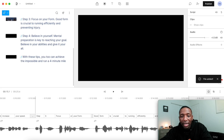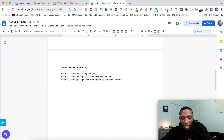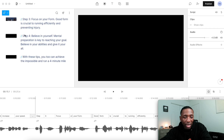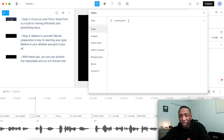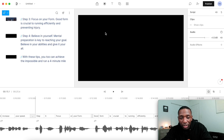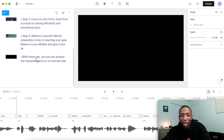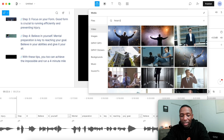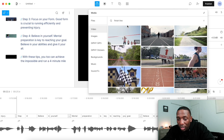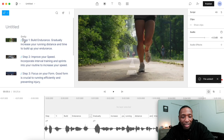Step number four is believe in yourself — mental preparation is the key. The B-roll ideas say visualizing their goals, setting a positive and confident mindset, giving it their all. So let's go back to Descript and put visualization or something along those lines. I'll hit video, belief, believing in themselves — we'll just do this one for fun. And then for the closing line about achieving the impossible and running a four-minute mile, let's go ahead and add a finish line clip. This person is about to finish — that's perfect. Now we're going to play throughout the clip and see how it turned out.